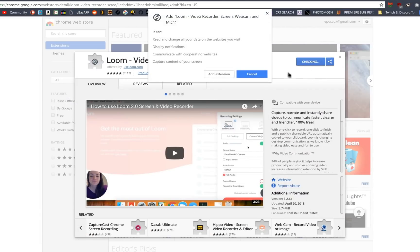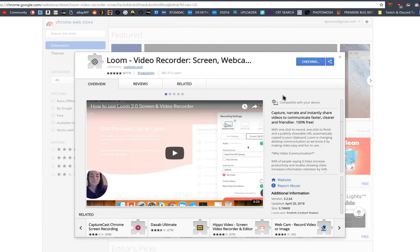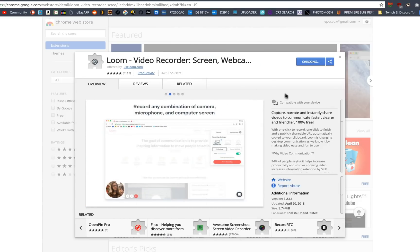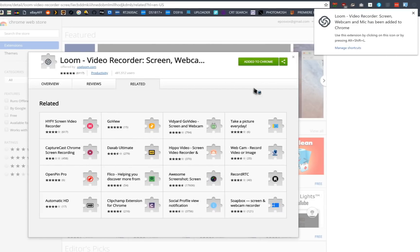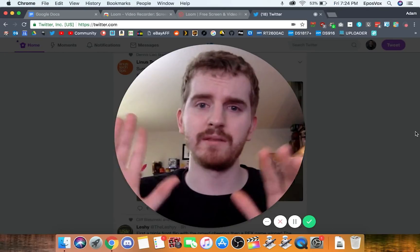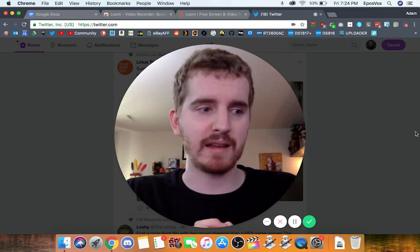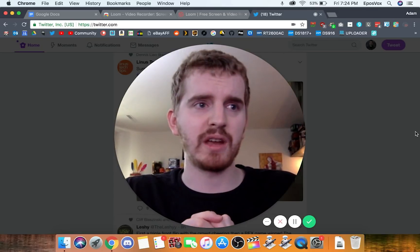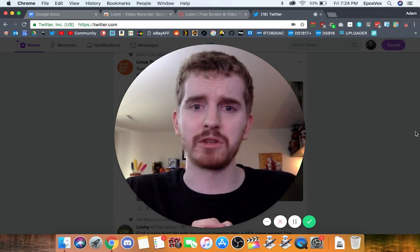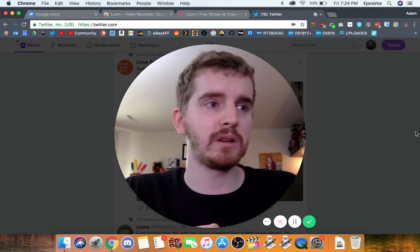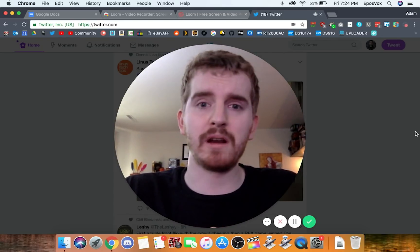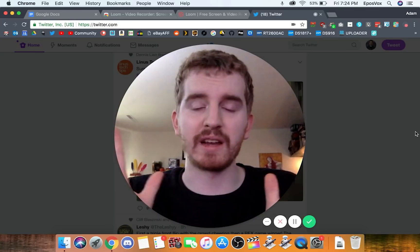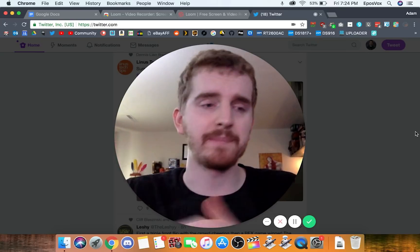So you install the browser extension as always. You have to log into your Google account and then answer some questions about your intended use case just so they have some user data to work with. Nothing too invasive or privacy problematic. It's literally just like, is this for personal or work? What do you plan on recording? And it's just super vague stuff. Easy.